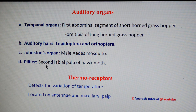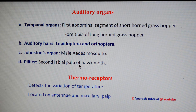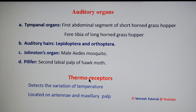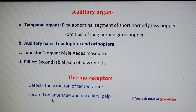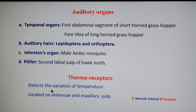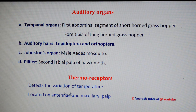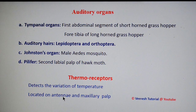The next type is thermoreceptors. These detect the variation in temperature and are mainly located on the antenna and maxillary palp.